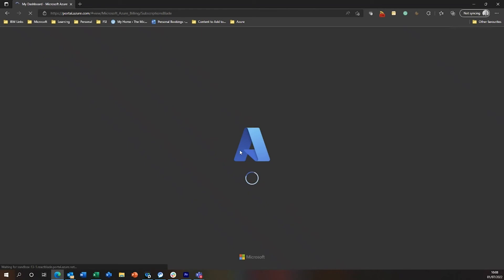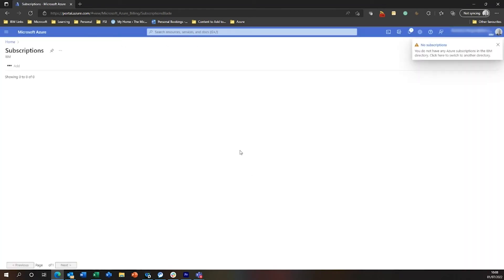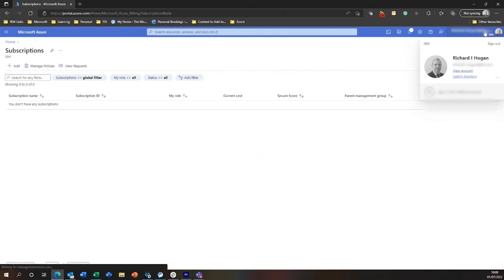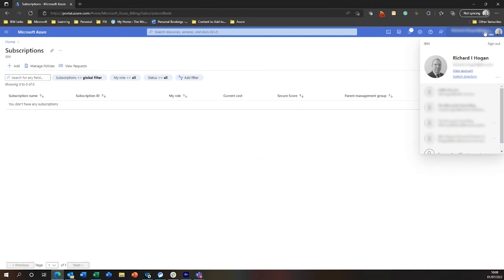You will see that that subscription will have disappeared from the list. So we get the little alert up here saying I've got no subscriptions and there you go. It's not shown in the list now because I transferred this from my IBM account to the Microsoft Cloud blog tenancy.